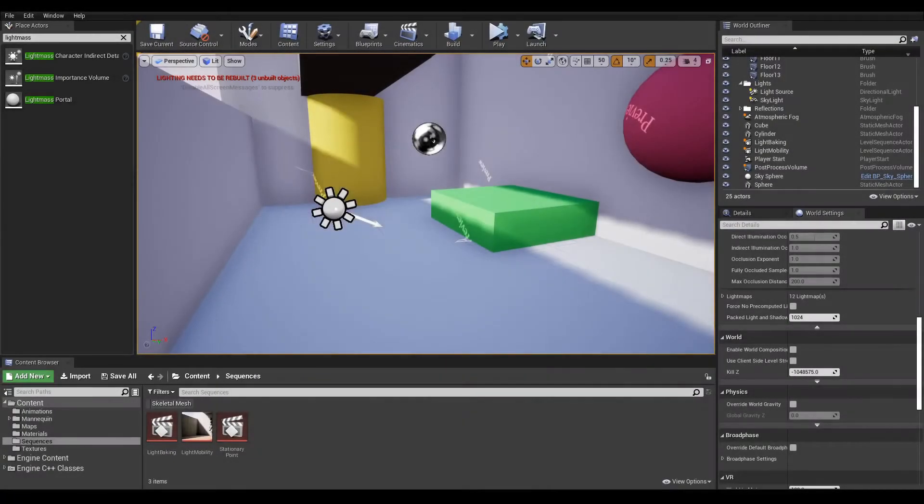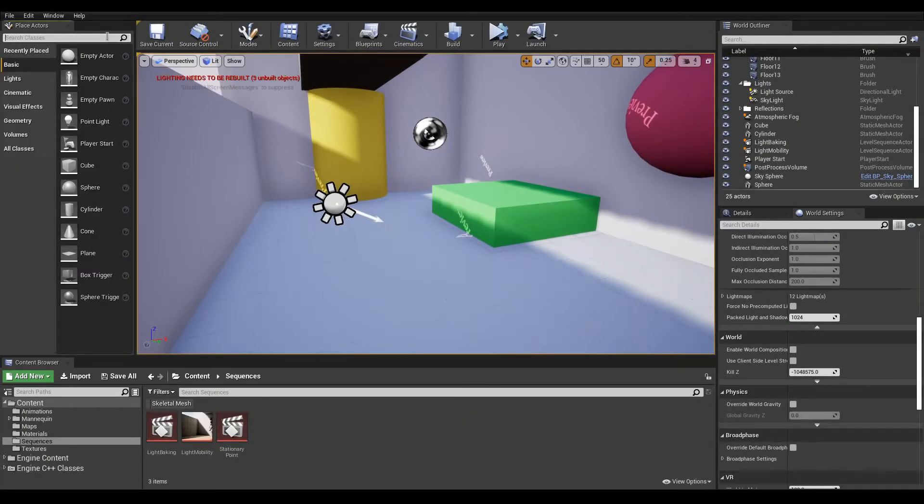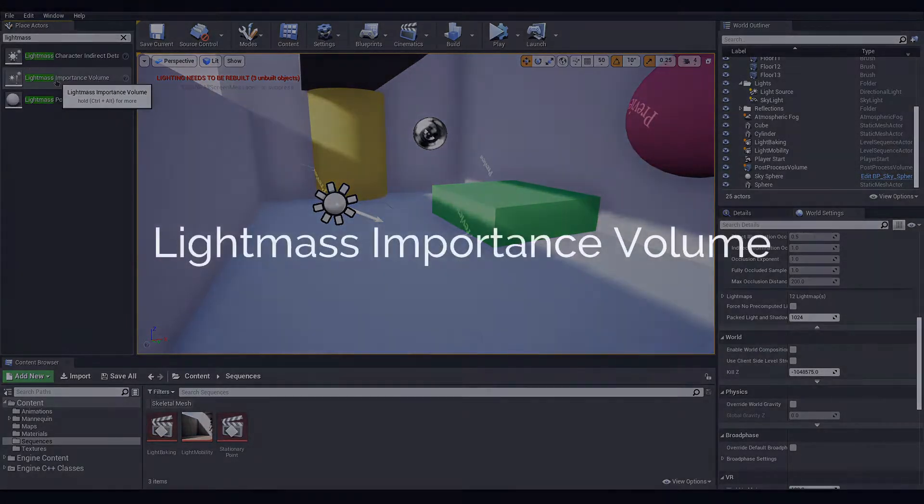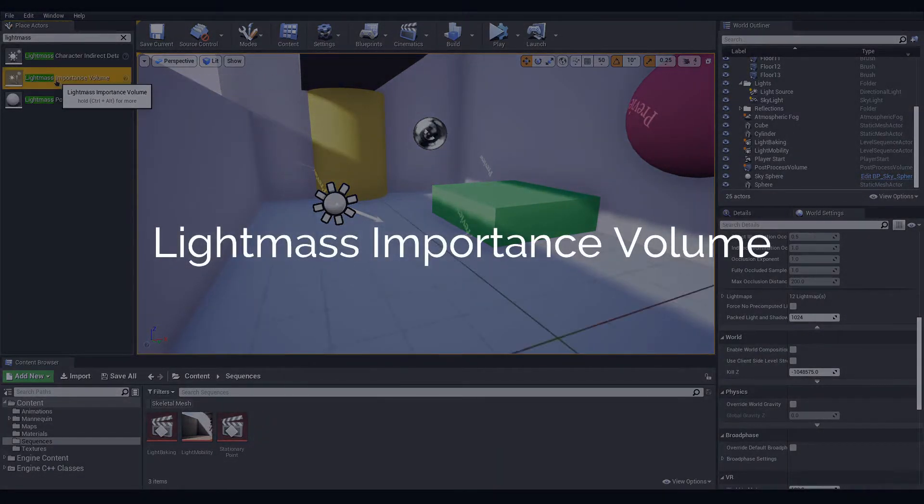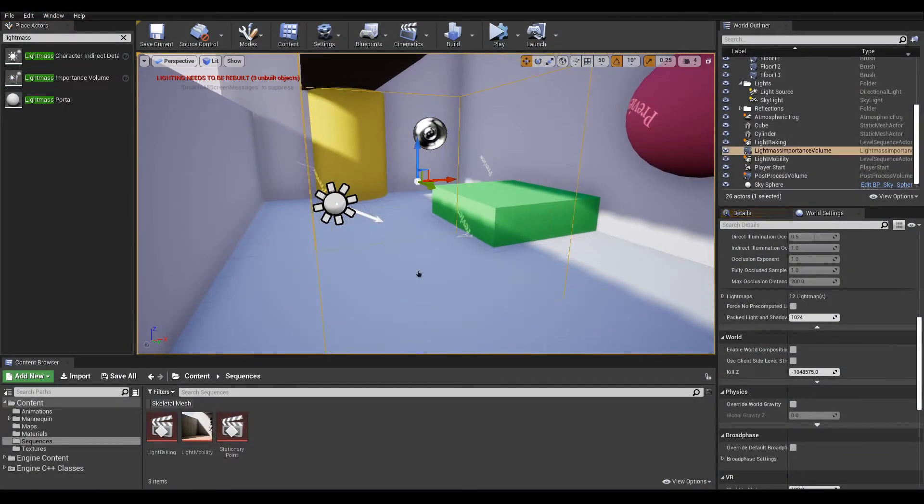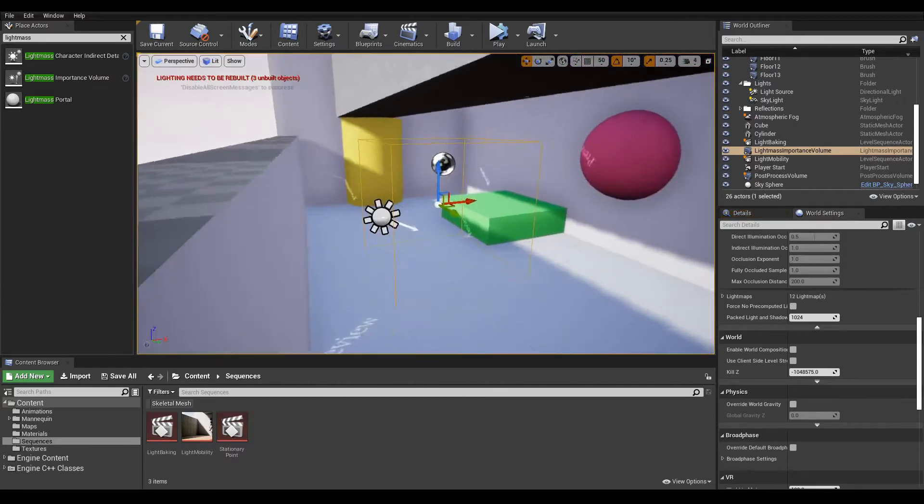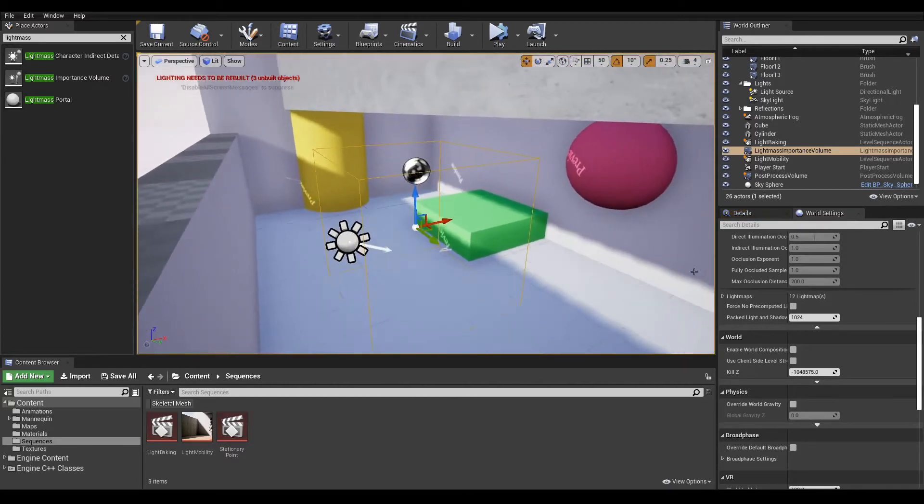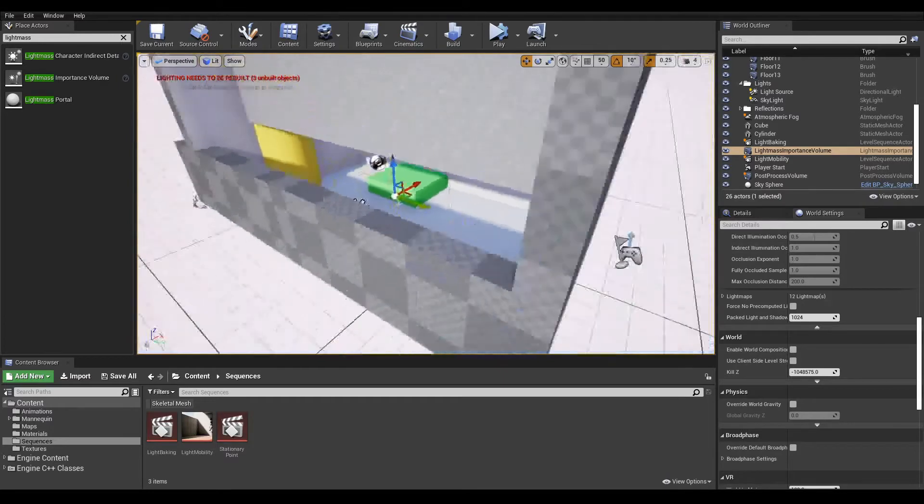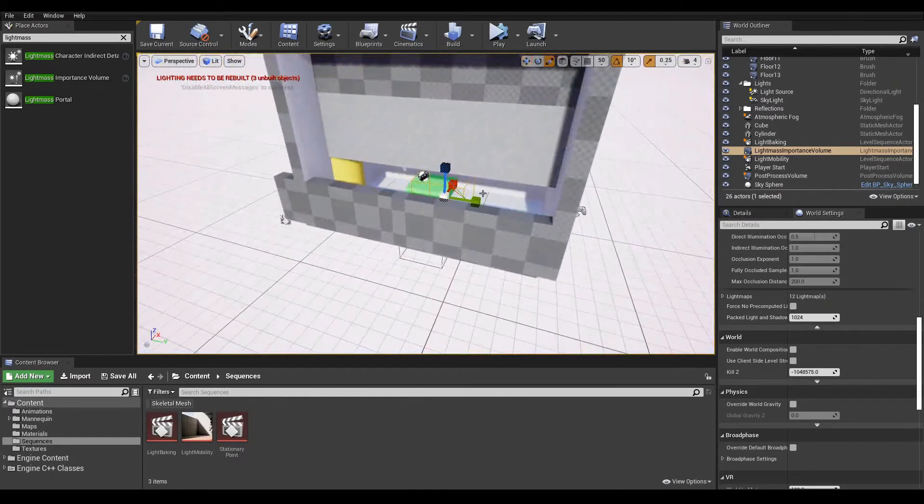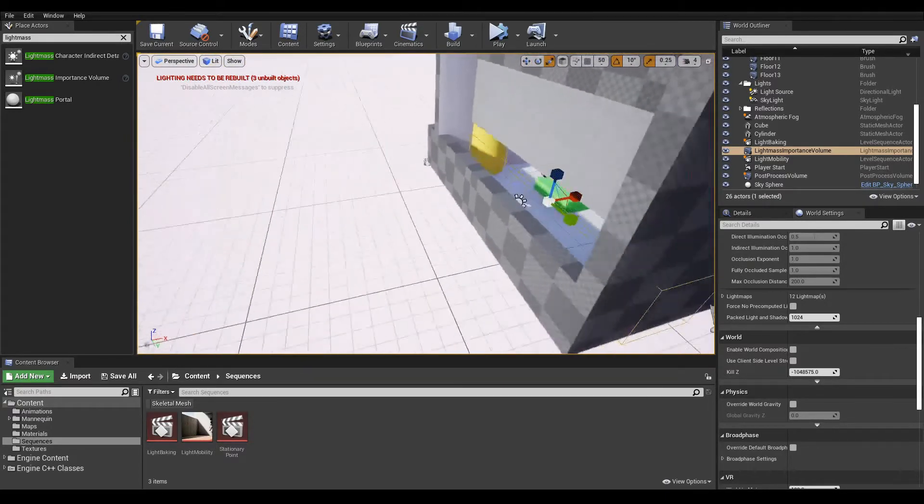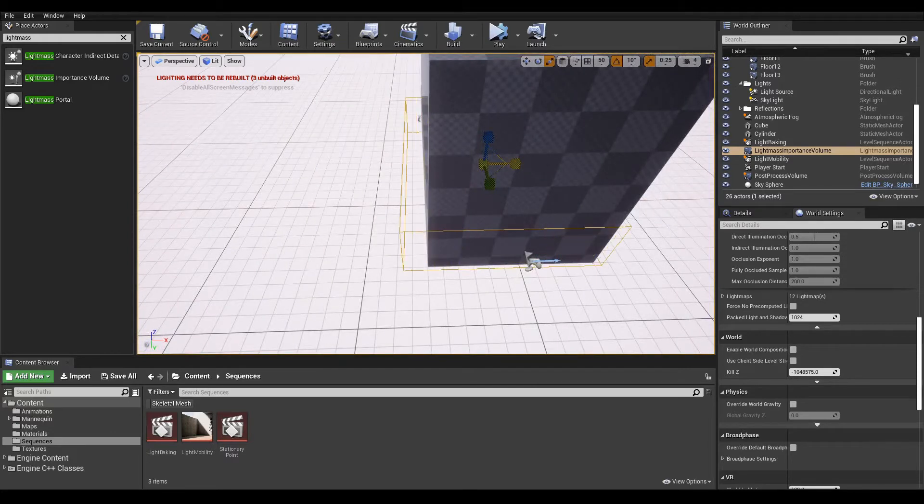Assuming you have your lights set to static or stationary, the first thing we need is an actor called Lightmass Importance Volume. Search the name in the Place Actors panel and drop it in your scene. This box will tell Lightmass where to spend calculations, so we have to make sure the box is large enough to encapsulate the scene but not unnecessarily large to waste computation efforts.